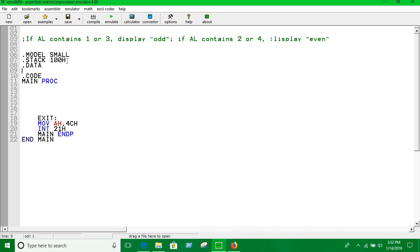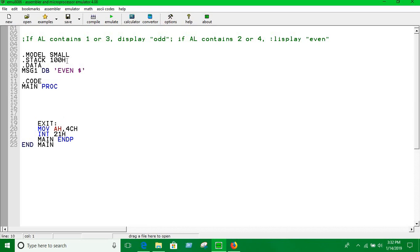Let's say message 1 define byte is even. Don't forget to put a dollar sign at the end of the string. Message 2 define byte is odd. Don't forget to put a dollar sign.